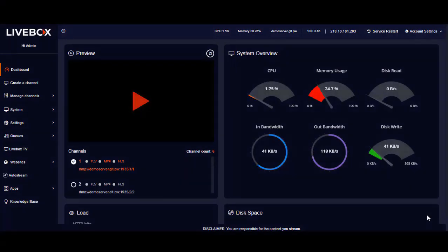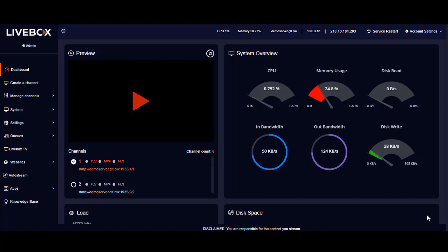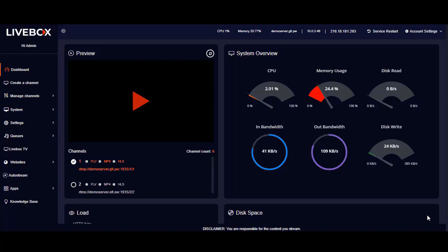Welcome to this video. This video is all about how to add a new domain on the Livebox streaming server. Through this process of adding a new domain, you can also change the Livebox server domain with your own domain name. So let's get started with the settings to add a new domain on the Livebox streaming server.